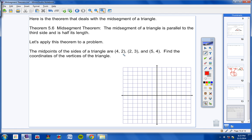Go ahead and copy this down and draw a coordinate plane. I'll give you guys just a minute to do that. Okay, students — first thing you should do is get these midpoints on your coordinate plane. So (4, 2) goes here, (2, 3) goes here, and (5, 4) goes here. Now, these are not the vertices of the triangle — they're the midpoints.